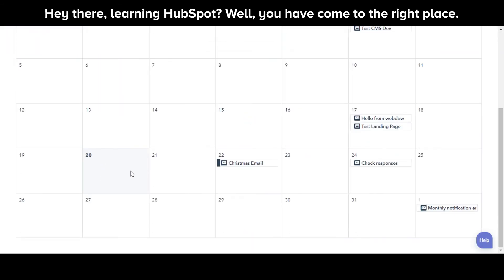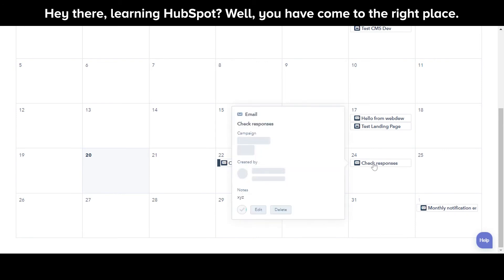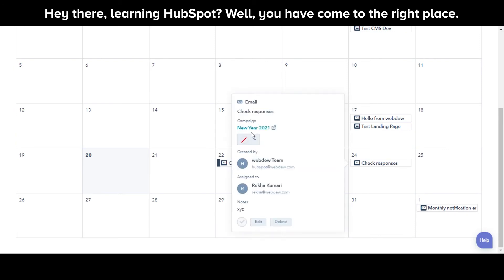You can see the task on the calendar at the selected date and time. You can also review, edit, and complete the tasks on the Tasks tab or edit them directly on your marketing calendar.